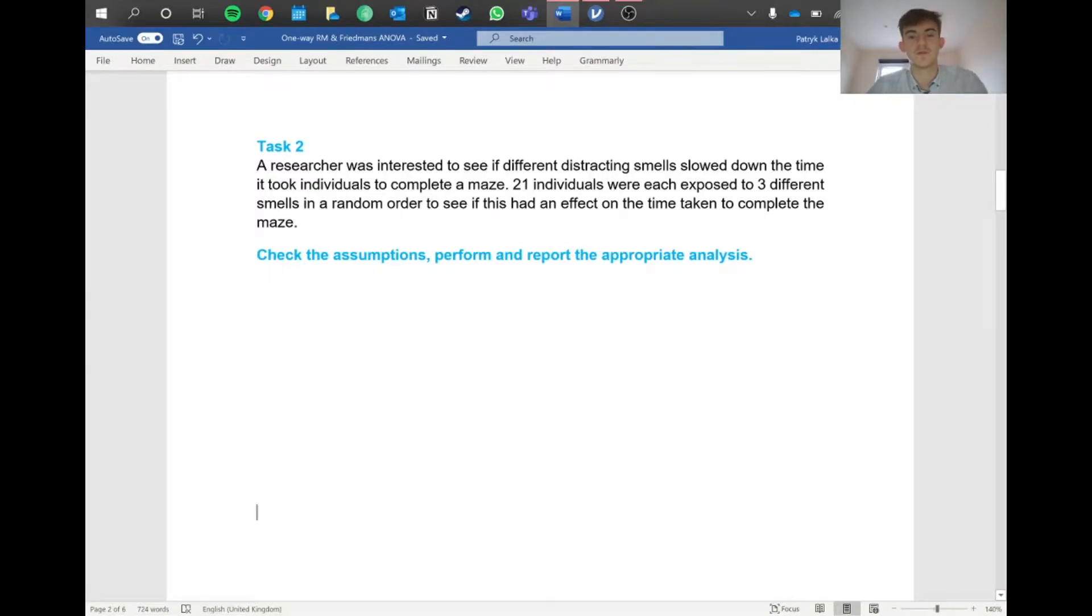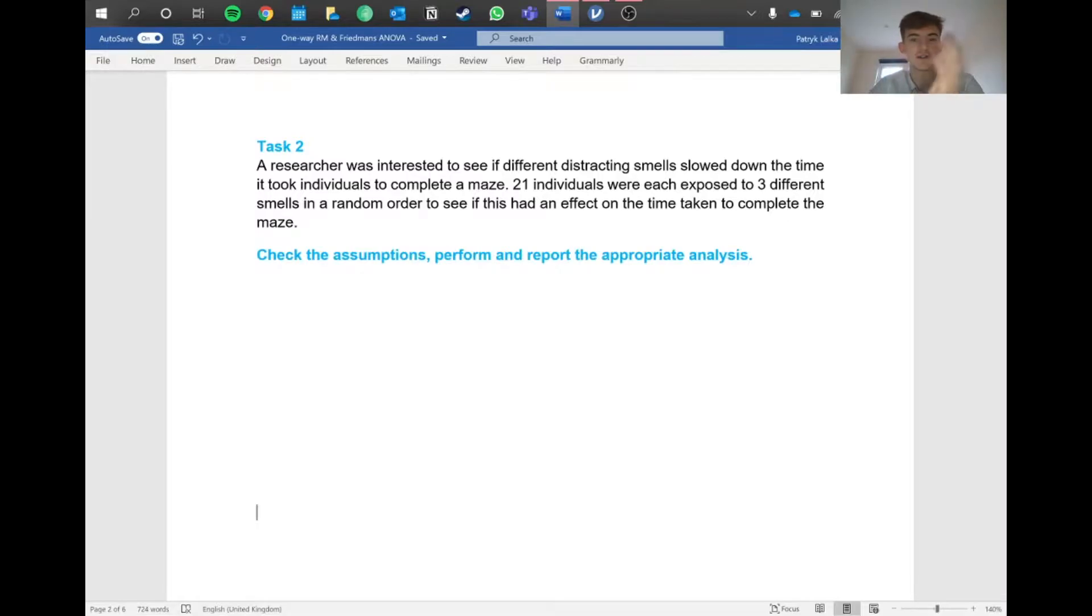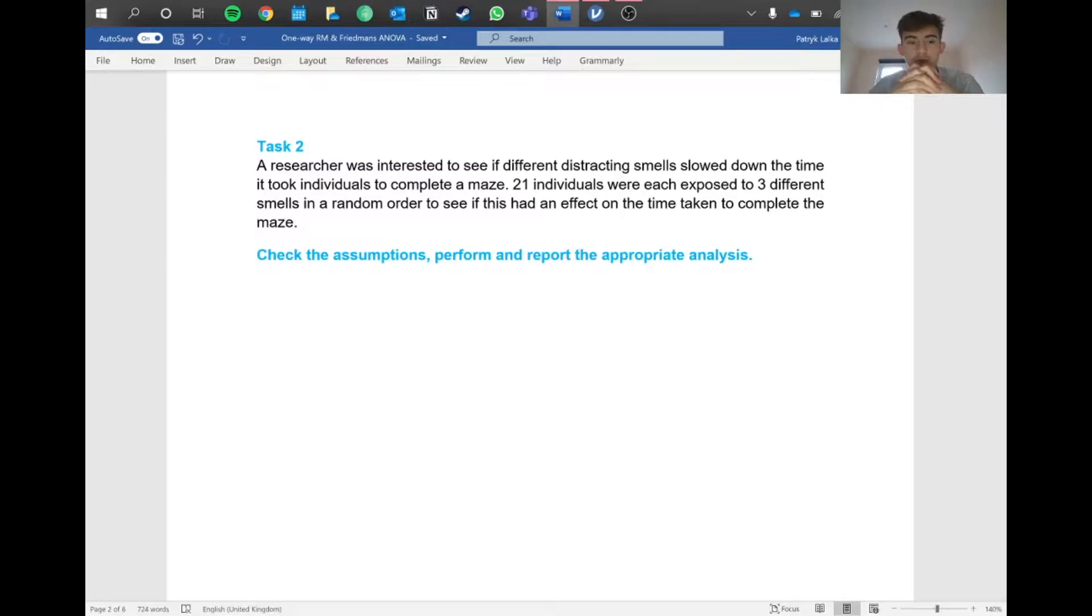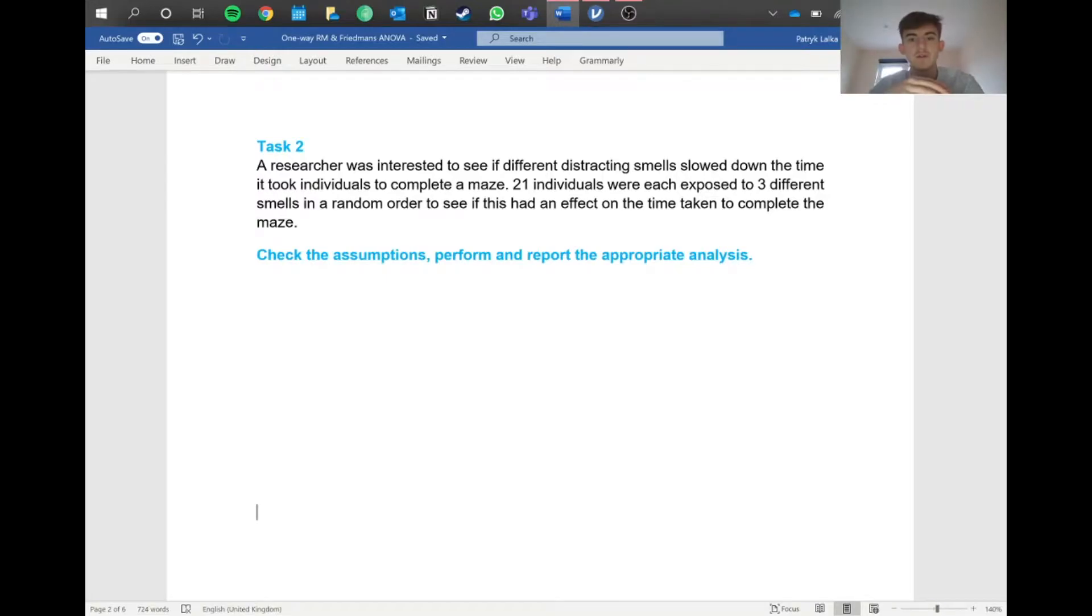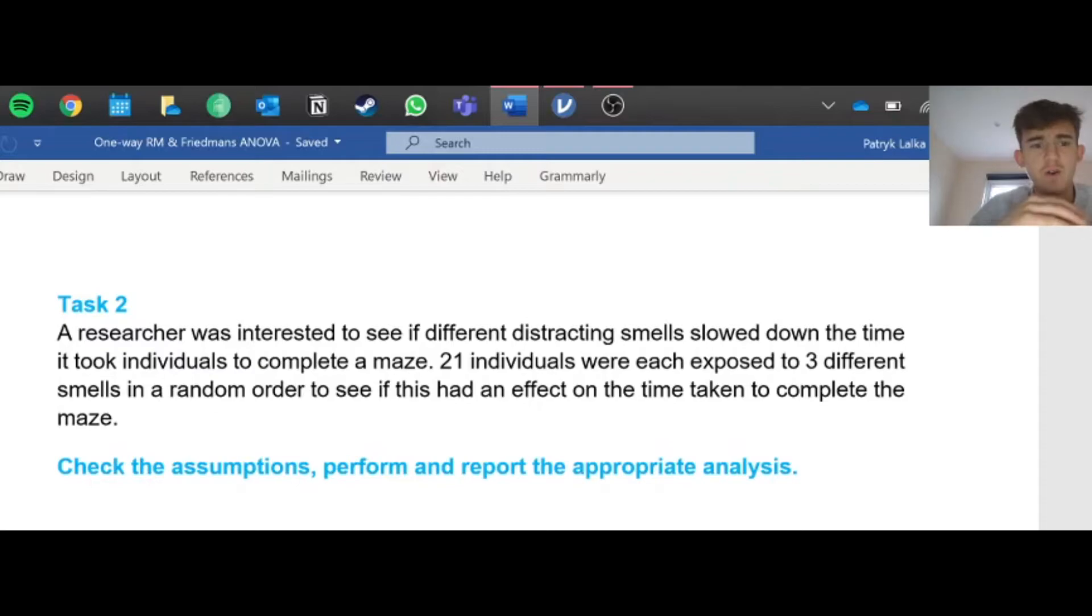Hello everyone, hope you're doing well. Today we're going to continue with our Sunday stats session. This might be the last one for a bit. Today we're talking about Friedman's ANOVA, the non-parametric equivalent of the repeated measures ANOVA that we did in the last one. Let's get straight into it.